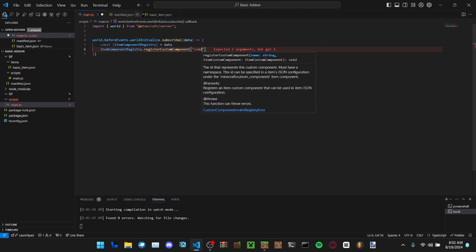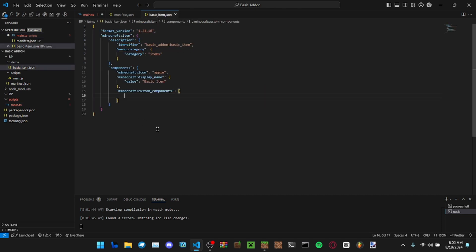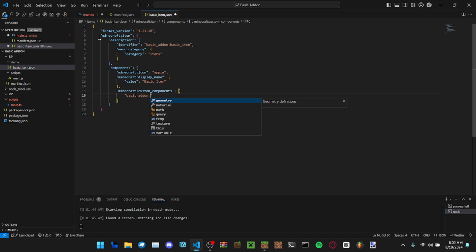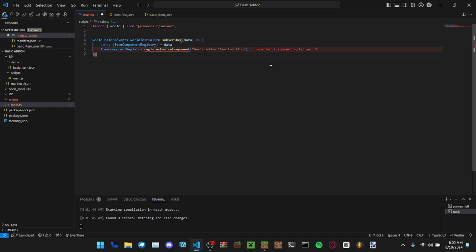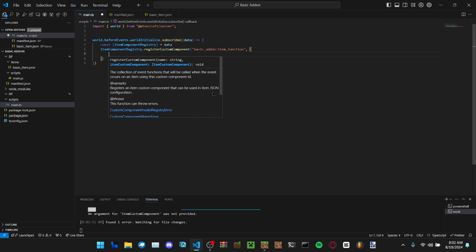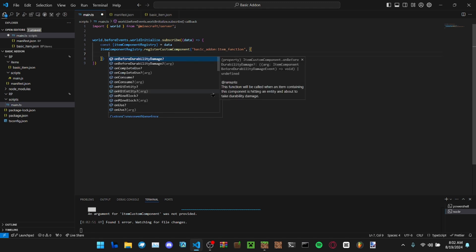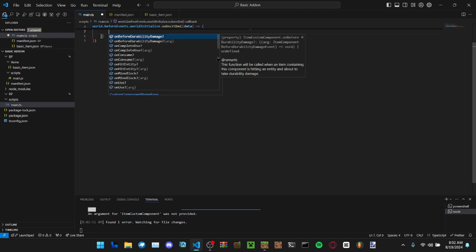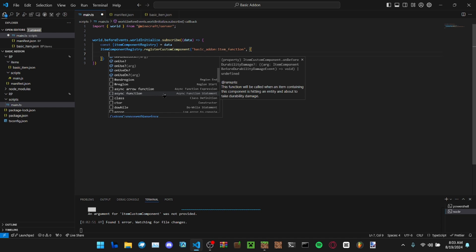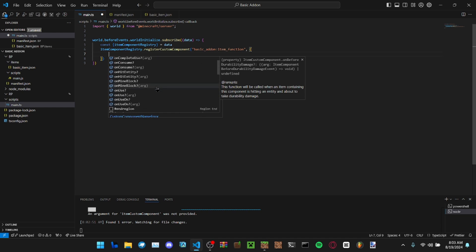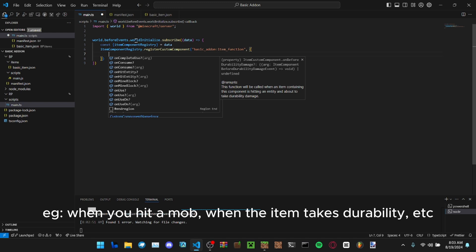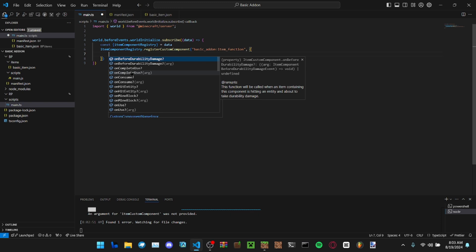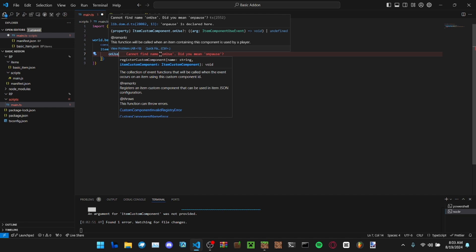So register custom component, you put the ID of it here. That will be what you input here, so basic add-on colon, what do you want it to be called? Item function. Then in here you're going to put the events like item use. We're going to use just on use right now.